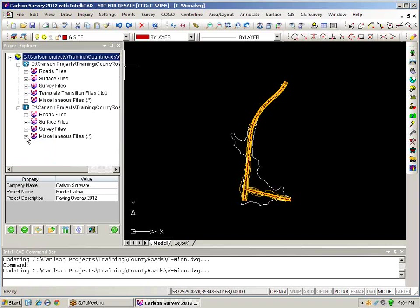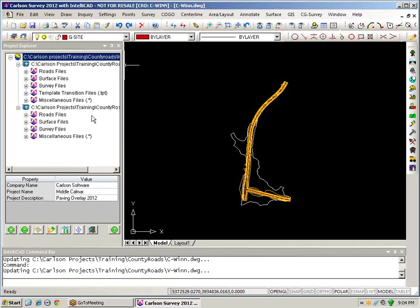So this is a quick overview then of the concept of a drawing explorer with its associated files, and then taking multiple drawing files and putting them together to form a project. Thank you for listening.